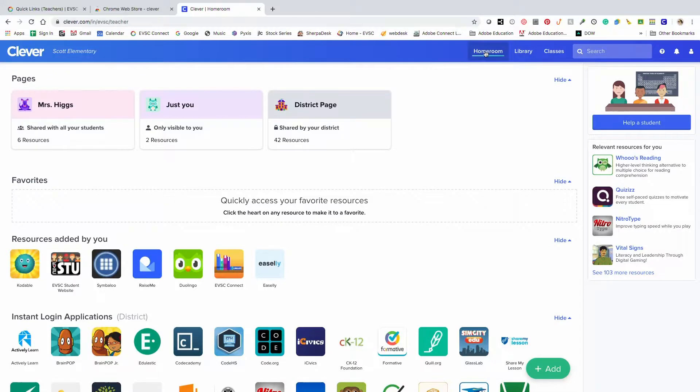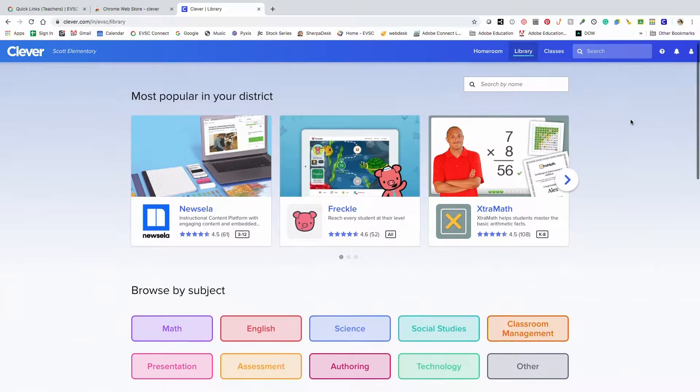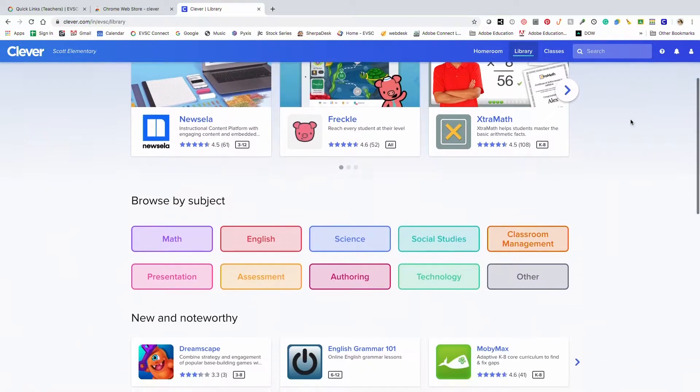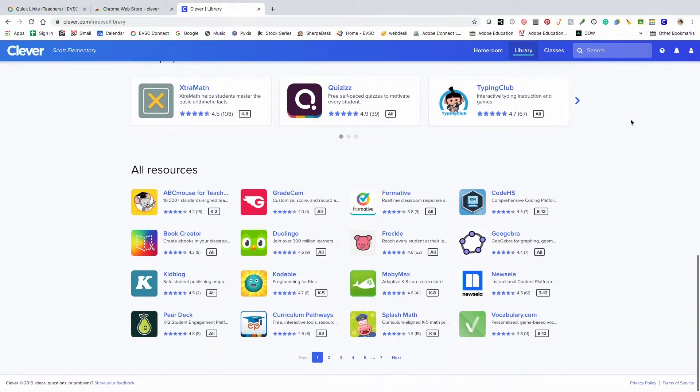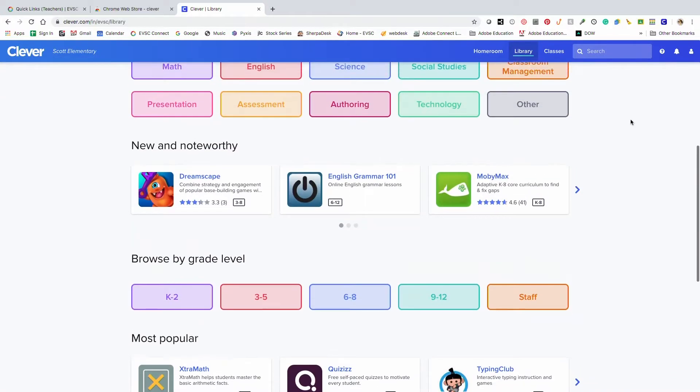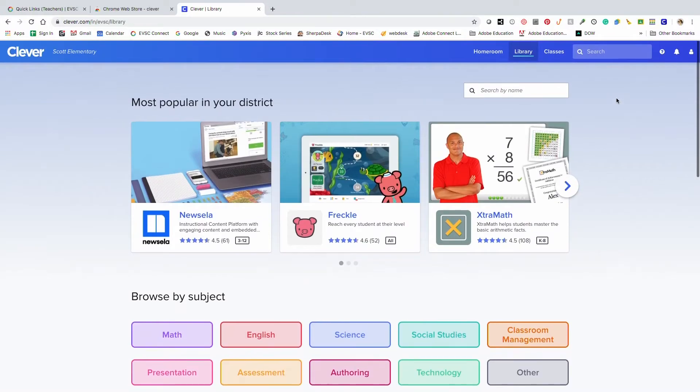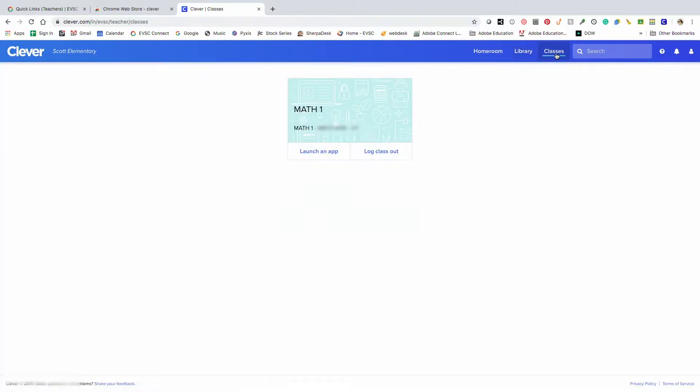Across the top, we're currently looking at the Home Rooms tab. The next tab over is the Library. This lists Clever apps that you can add to your teacher portal. The next tab over, Classes. This will list all the classes that you teach.